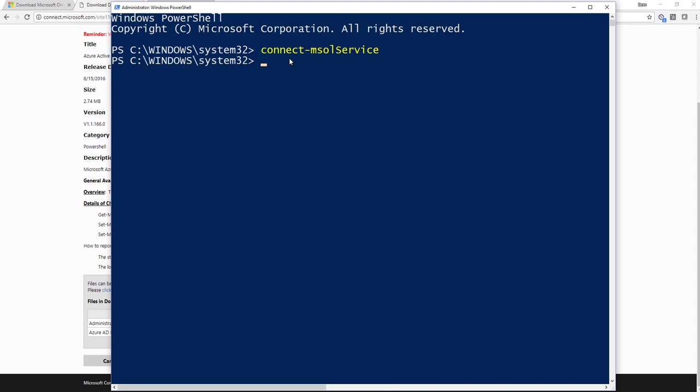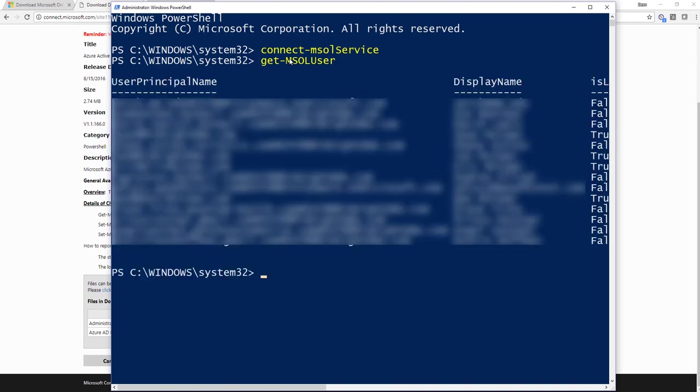Now I need to get a list of users. To get a list of users, you just call Get-MSOLUser. And again, it's not case-sensitive, I'm just doing that for you guys. So if I do that, I'm going to get this whole list of users. Now, I'm going to expand this window a little bit.